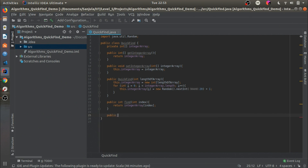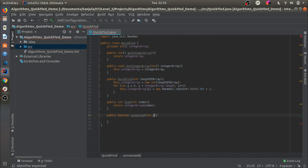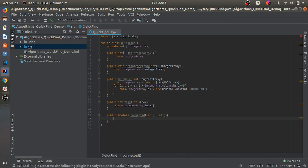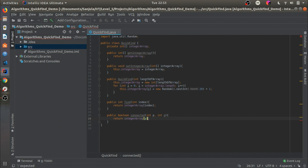Next we will make the connected method: `public boolean connected`. We should pass in two variables `int p` and `int q`, then check whether p is equal to q. So: `return integerArray[p] == integerArray[q]`.